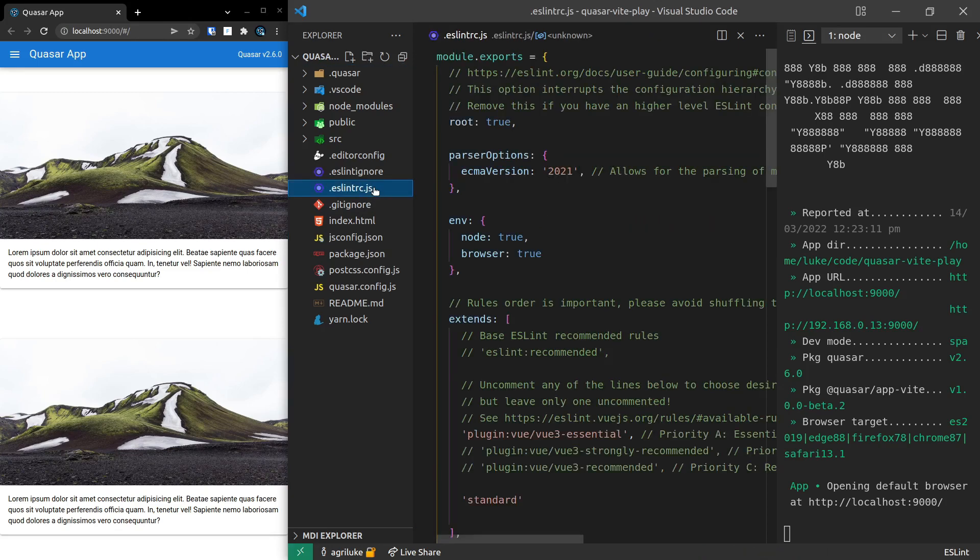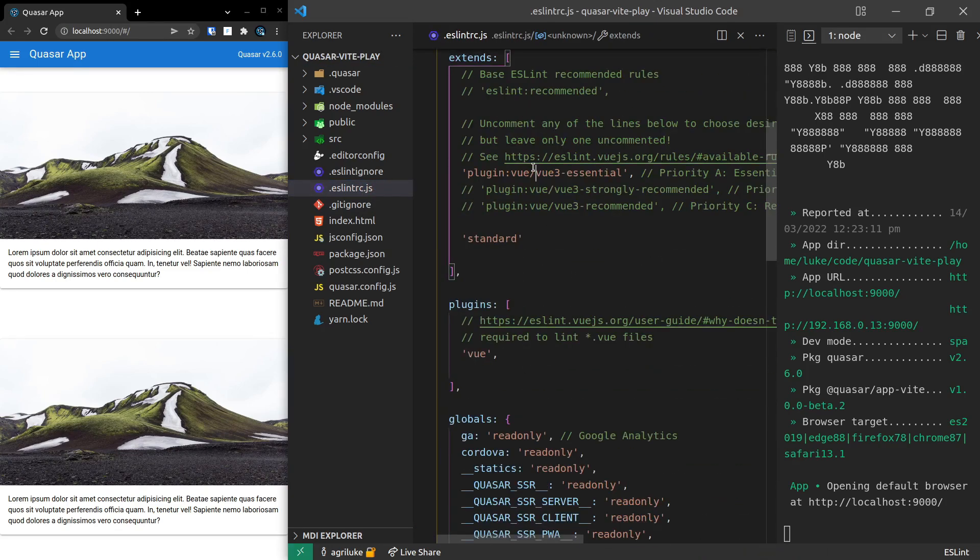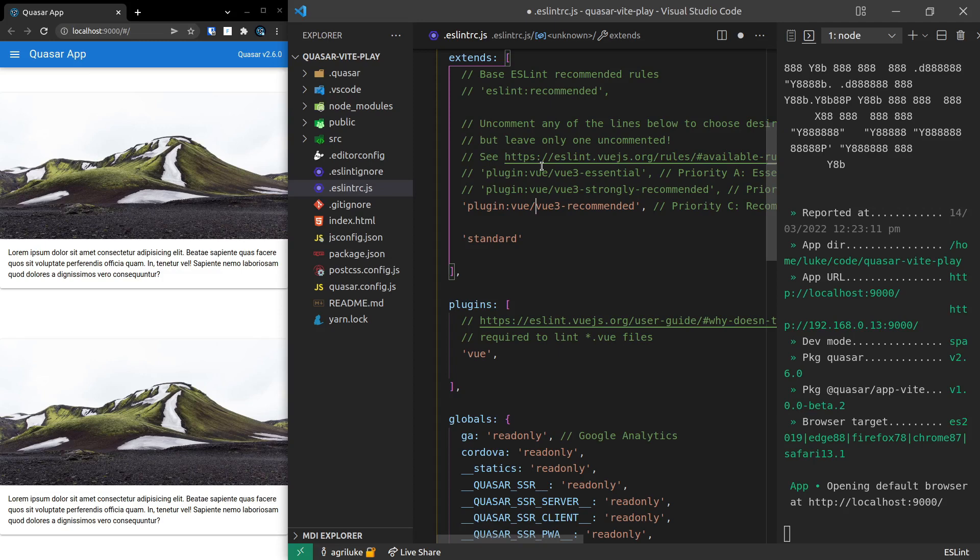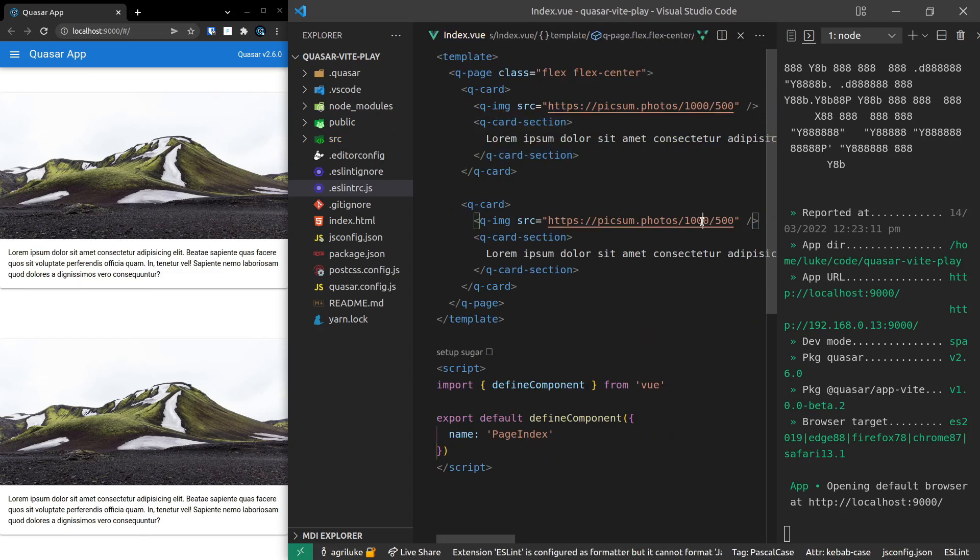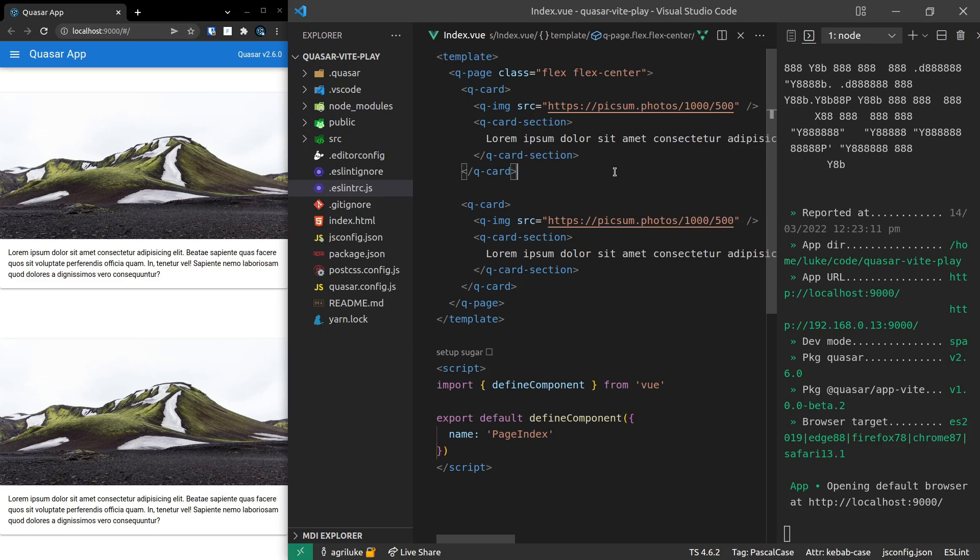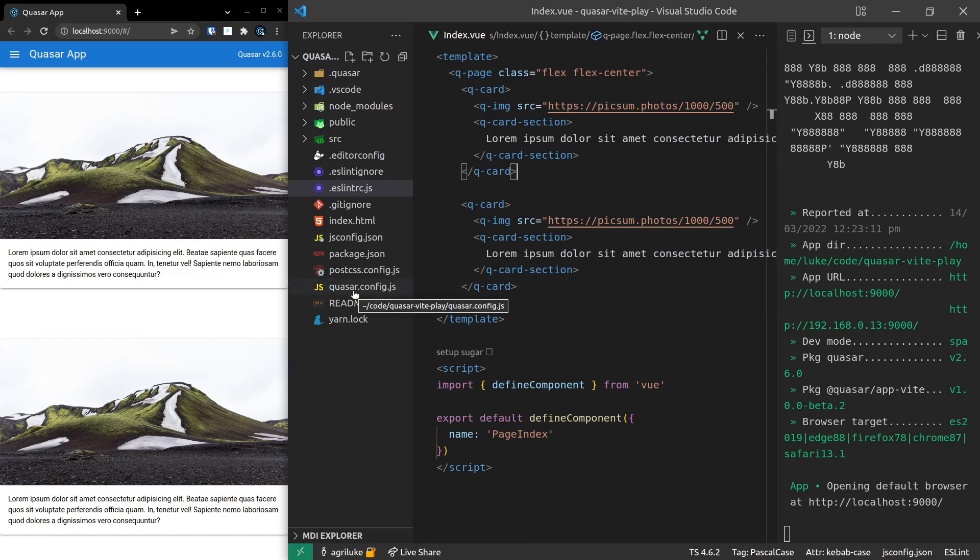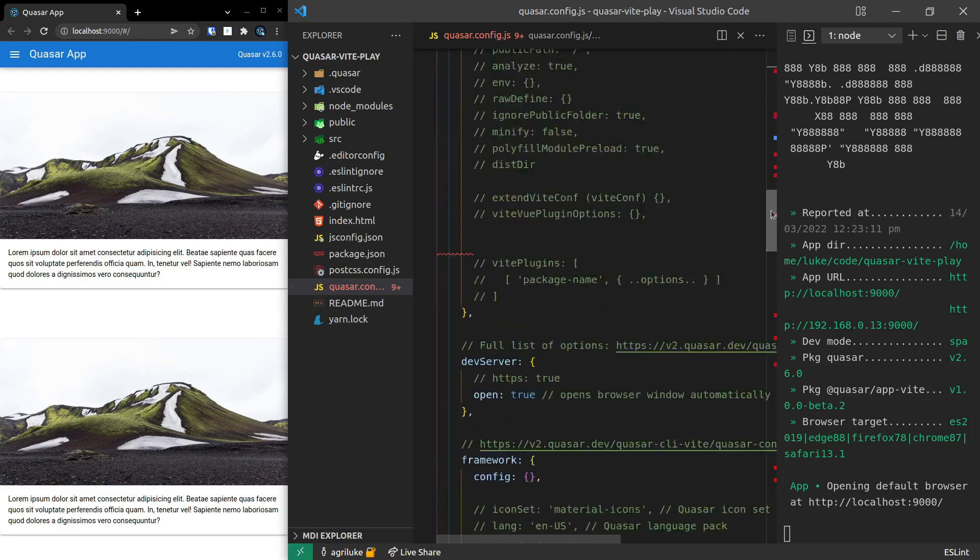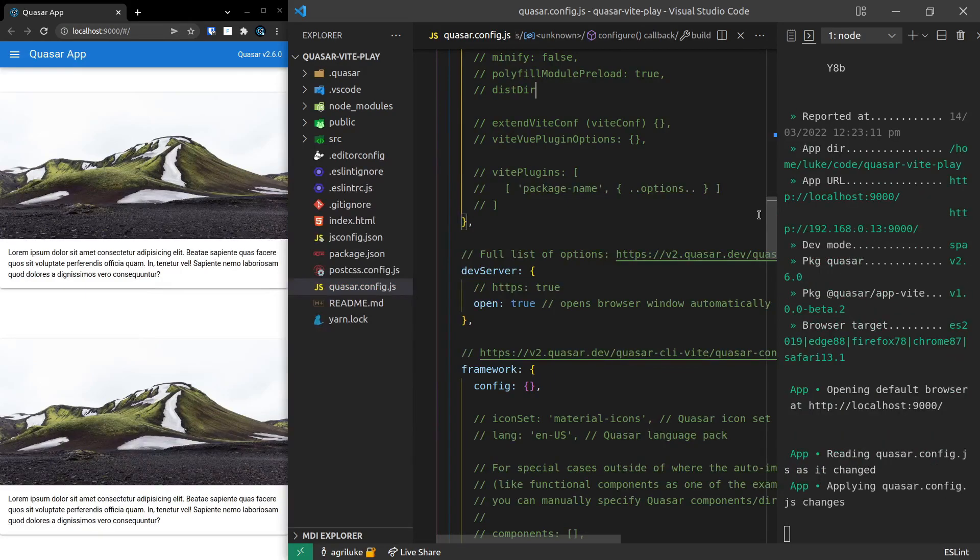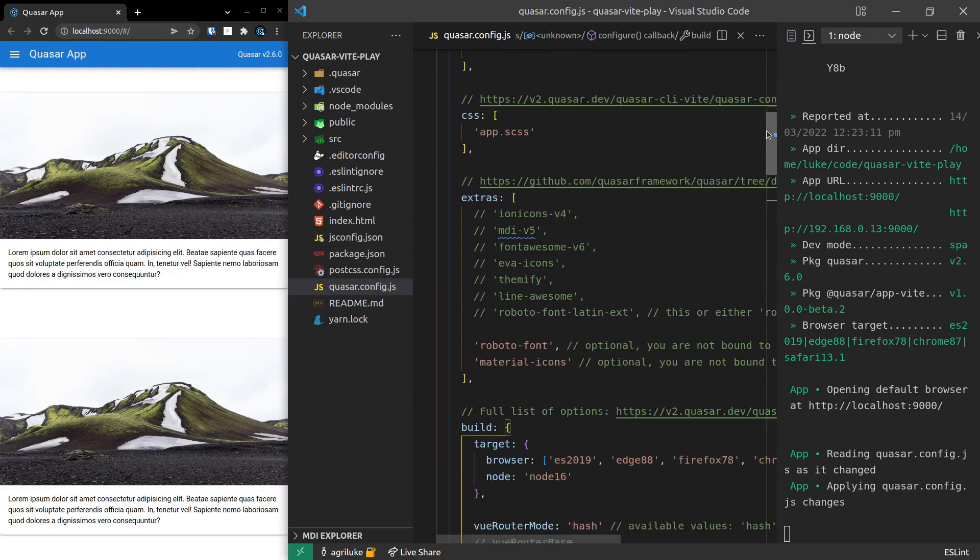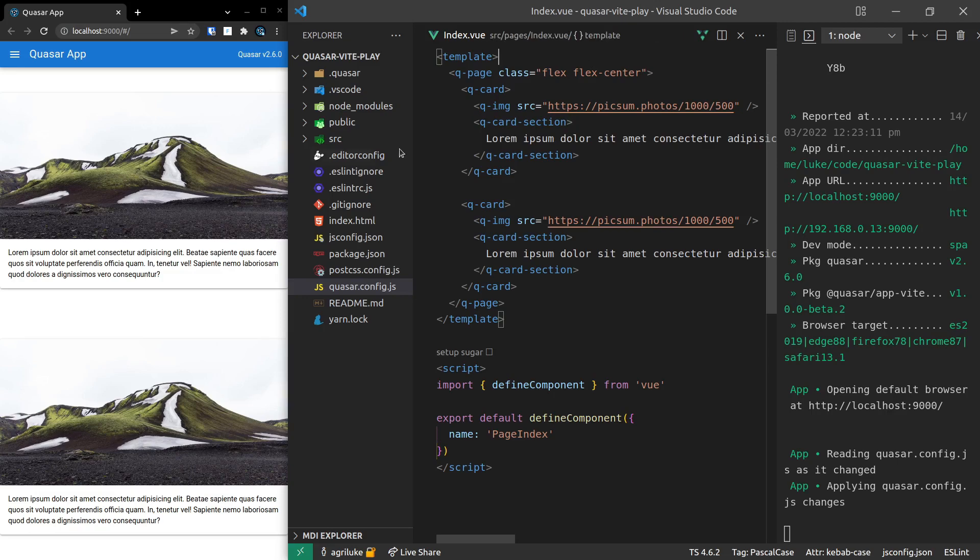Now, if I come into ESLintRC.js and I comment out essentials and bring in recommended, this is something I always do at the start of a new project. Save this. We get all of that extra linting. I'll just control Z that. There's squiggly lines. But we had some squiggly lines showing that the format wasn't right. And we save it. And the formatting is just beautiful to begin with.